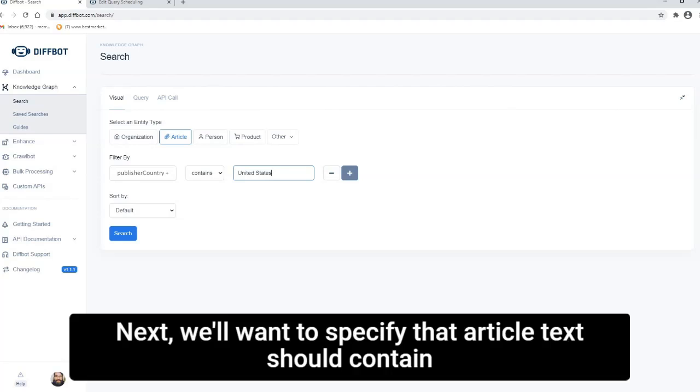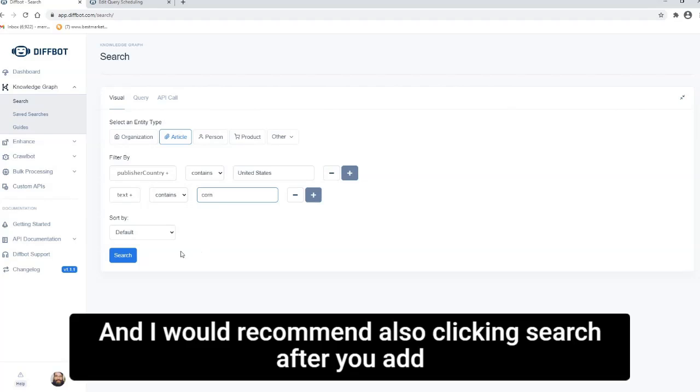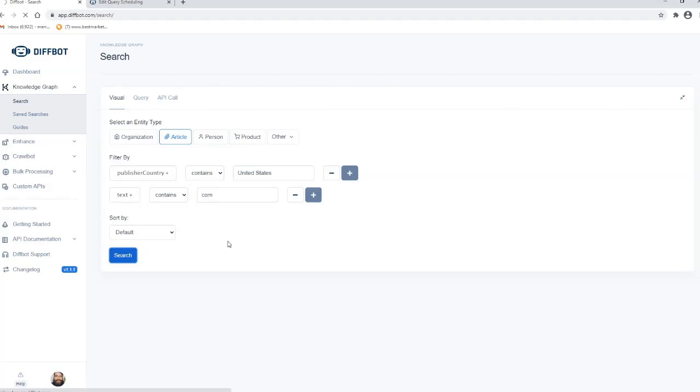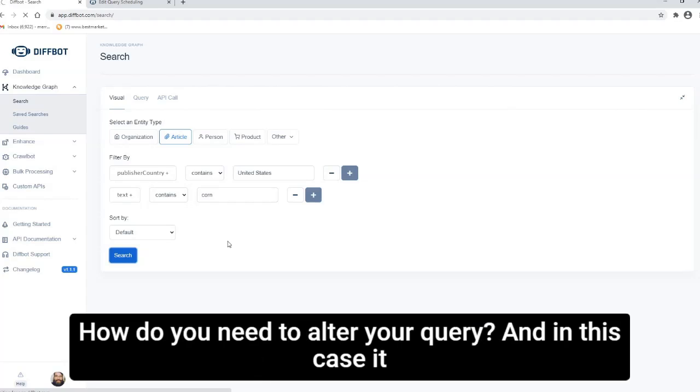Next we'll want to specify that article text should contain the word corn. And I would recommend also clicking search after you add every parameter just to see what's returned. Is it many articles, few articles? How do you need to alter your query?